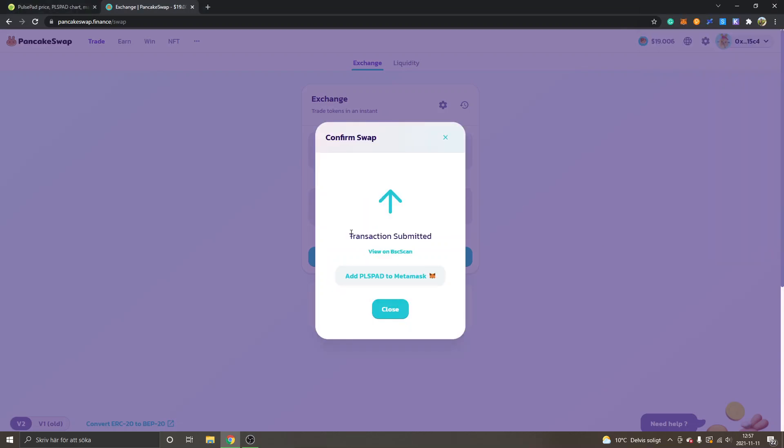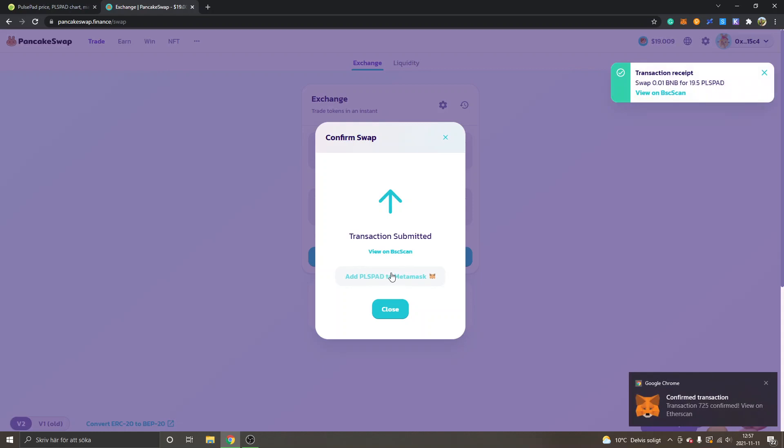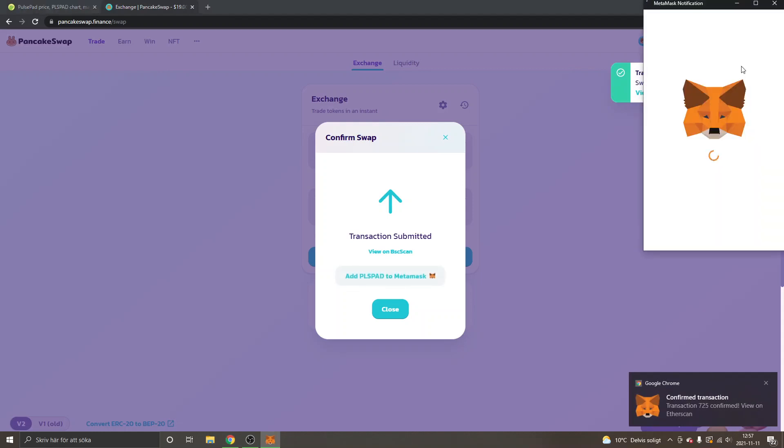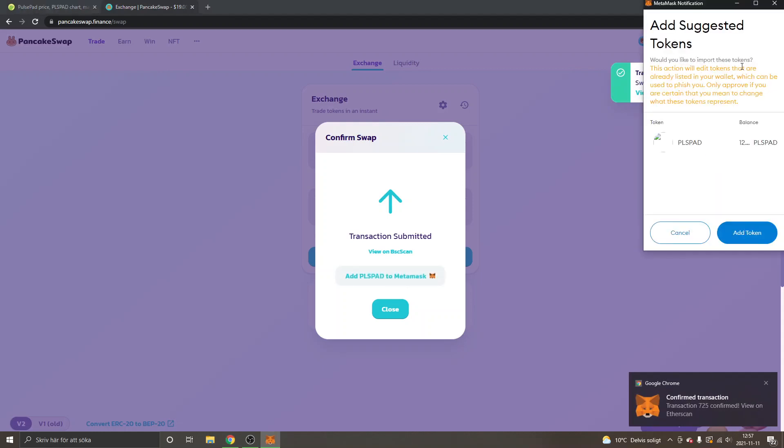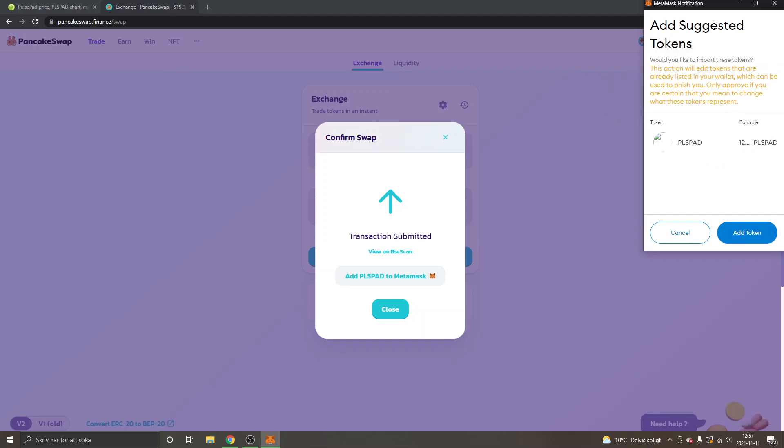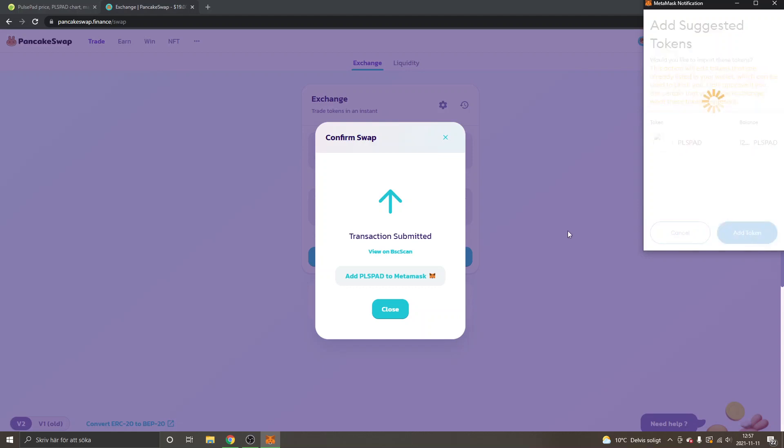Then you can see transactions submitted. You will have to wait for some seconds. You can also click on add PLSPAD to MetaMask right here, so you can see the tokens inside your MetaMask wallet. You can see add suggested tokens and your balance right here. You can just click on add token.